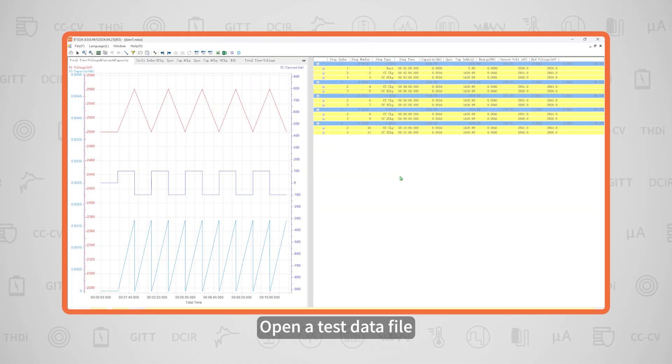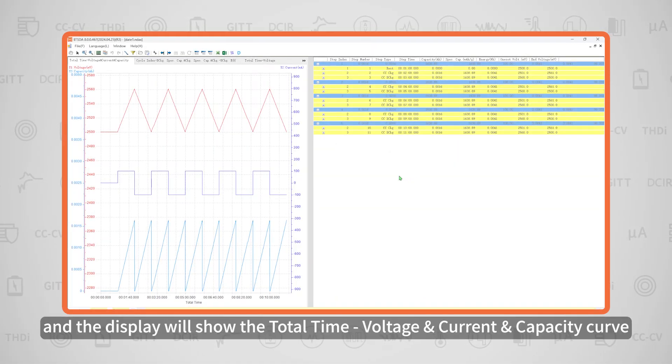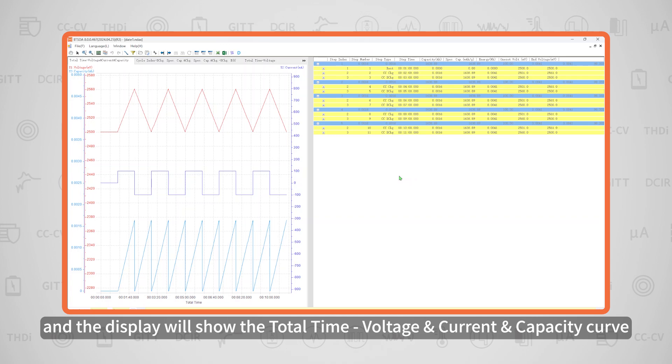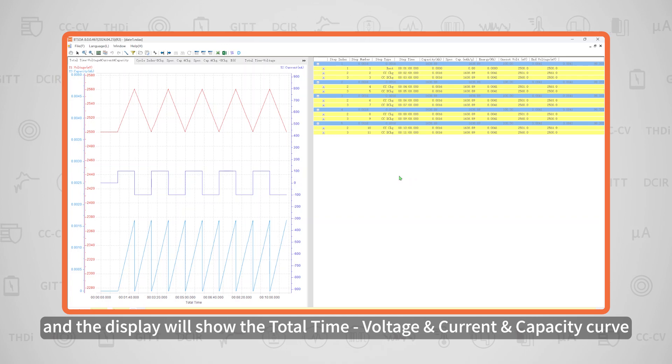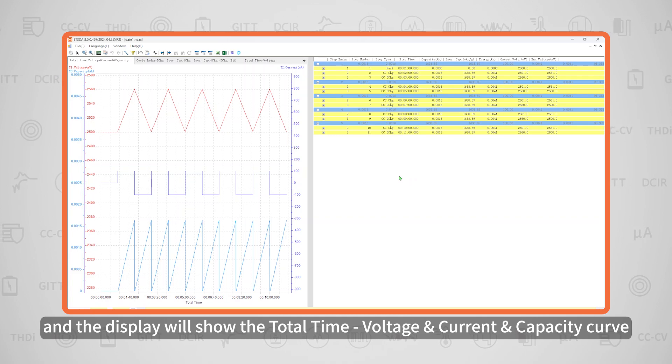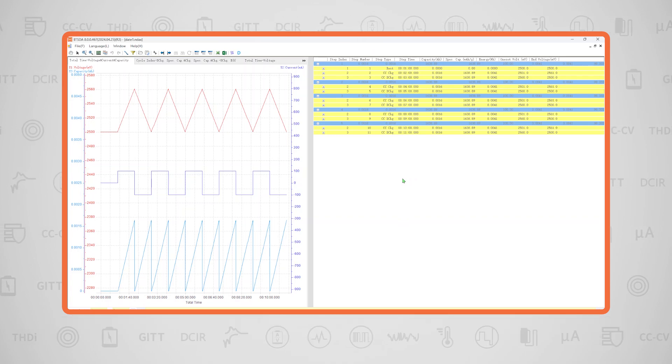Open a test data file. The display will show the total time, voltage, current, and capacity curves.